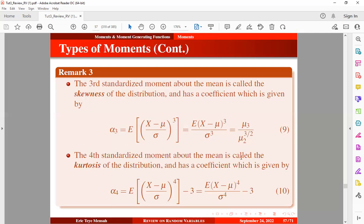The fourth standardized moment about the mean is called the kurtosis of the distribution, with a coefficient given by equation ten. Take note: this value is the kurtosis coefficient. Once we subtract 3 from it, we obtain the excess kurtosis, which is often used to compare the kurtosis coefficient with that of the normal distribution. When the excess kurtosis is approximately 0, we have a mesokurtic distribution, meaning the peakedness of the curve is normal in shape.